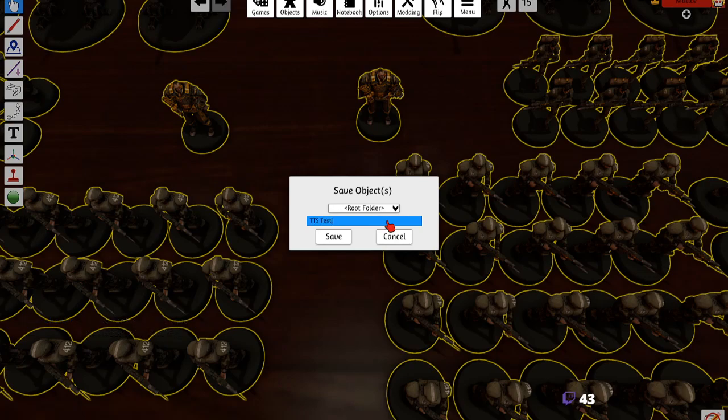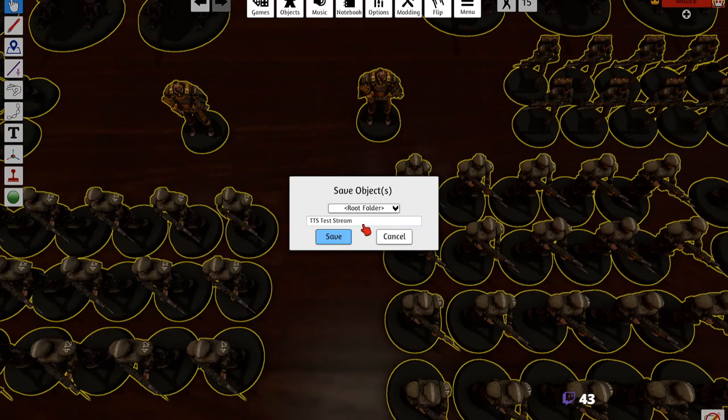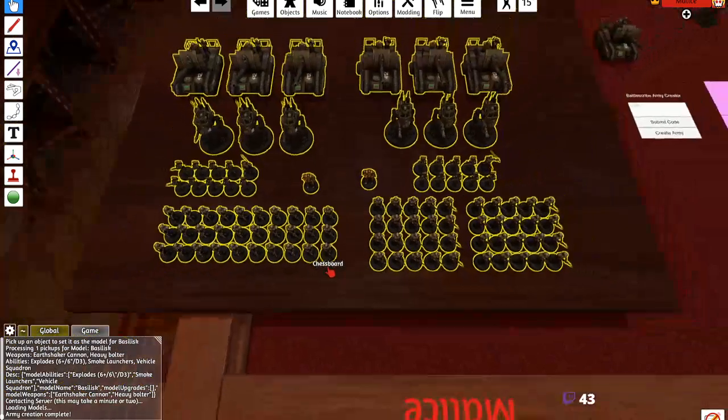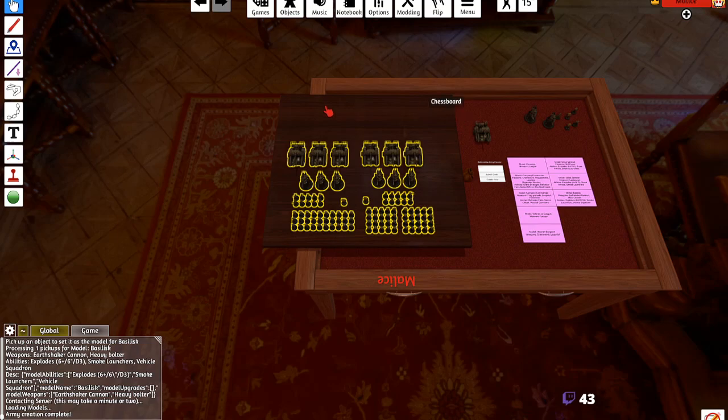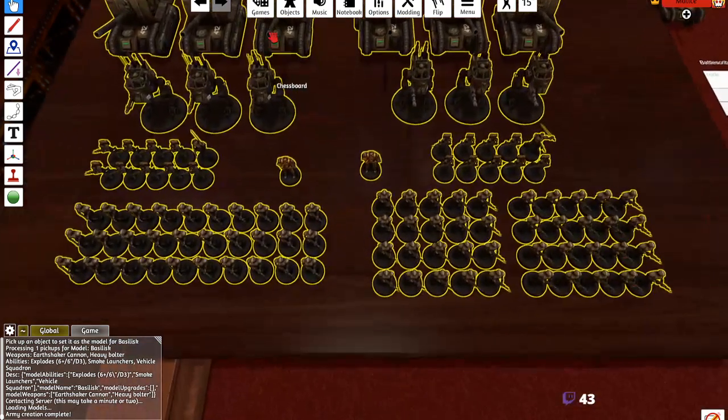And then we'll put TTS test stream. Now you can specify where you want to save these at, you know, maybe you want to organize your save objects, that's fine. TTS test stream. I'm going to delete this later but yeah. All right, save. Now you're done, everything that you did here, it's over, it's done. You don't need to mess with this anymore.